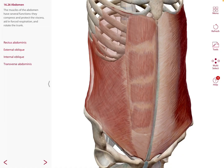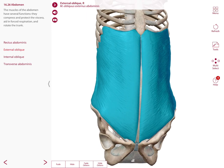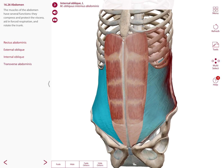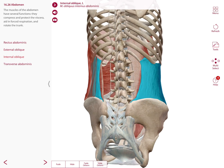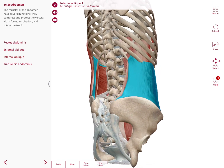In the abdomen anteriorly, we have muscles with several functions — some compress and protect the viscera inside our abdomen, others aid in forced respiration, and they can also work in rotation of the trunk. The outermost muscle is the external oblique, with fibers going down like when you put your hands in your pockets. Then we have the rectus abdominis, also known as the six-pack, the internal oblique with fibers going in the contrary direction to the external oblique, and the transverse abdominis.